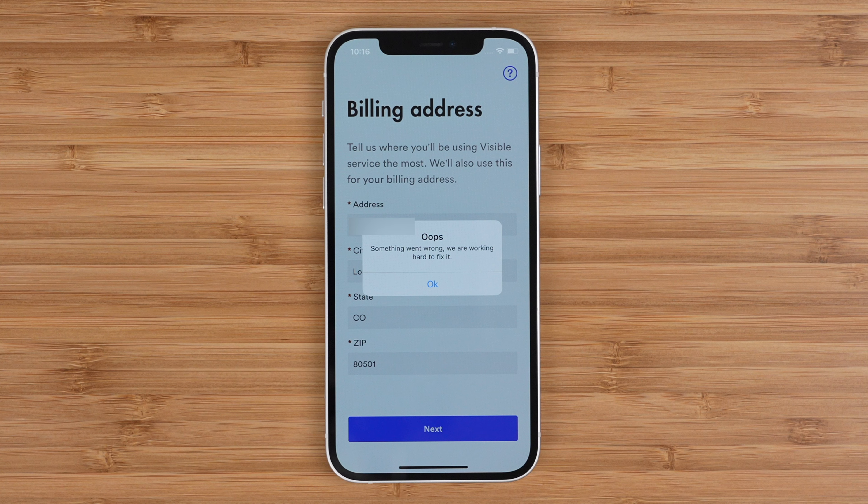Finally, the one big issue I ran into during my activation process was when I was entering my billing address — the app kept throwing me error codes. I found my solution was to reach out to a Visible support agent, have them cancel my current eSIM order, and this let me place a new order, which went through perfectly fine. If you run into issues, I suggest you either cancel your order and try again, or reach out to Visible support to see if they can help.